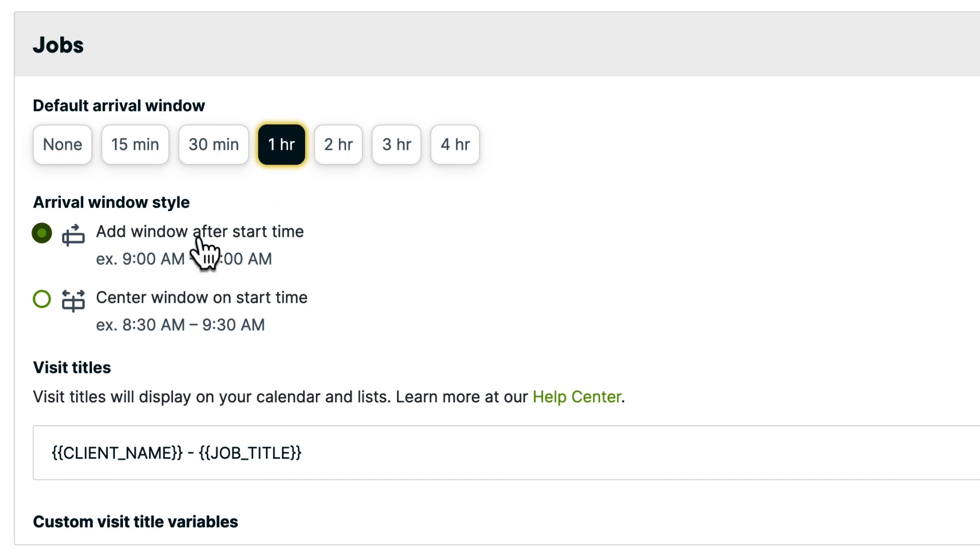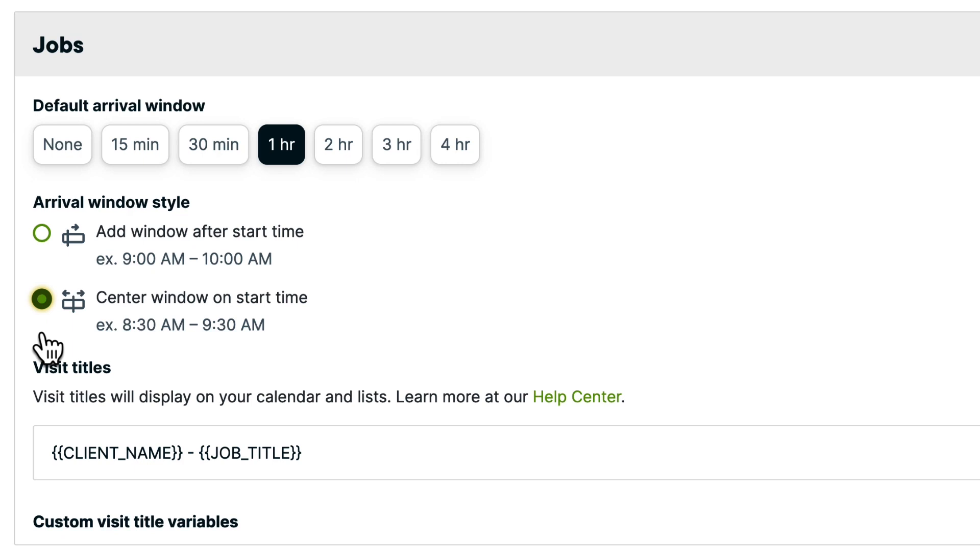With the option Center Window After Start Time, the arrival window will be in the middle of the job start time. This means that a job with an arrival window of 2 hours and a start time at 9am would have an arrival window from 8am until 10am. You might choose this style if your work has a variable amount of time to complete and you're not sure when you'll finish and be on the way to the next appointment.